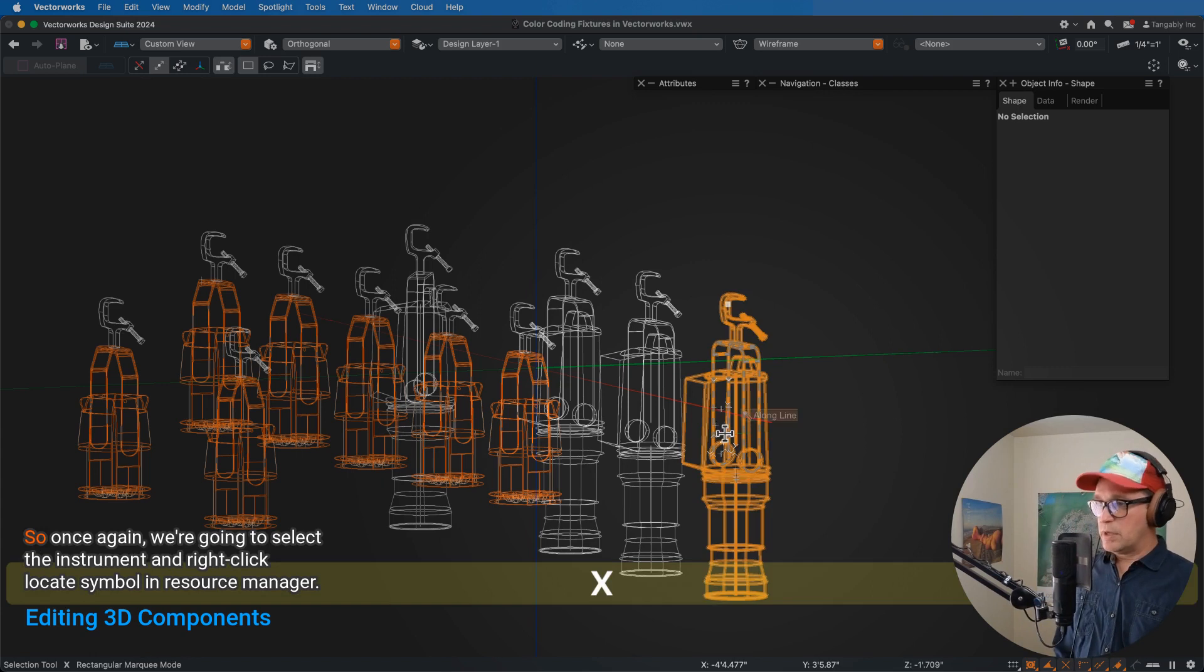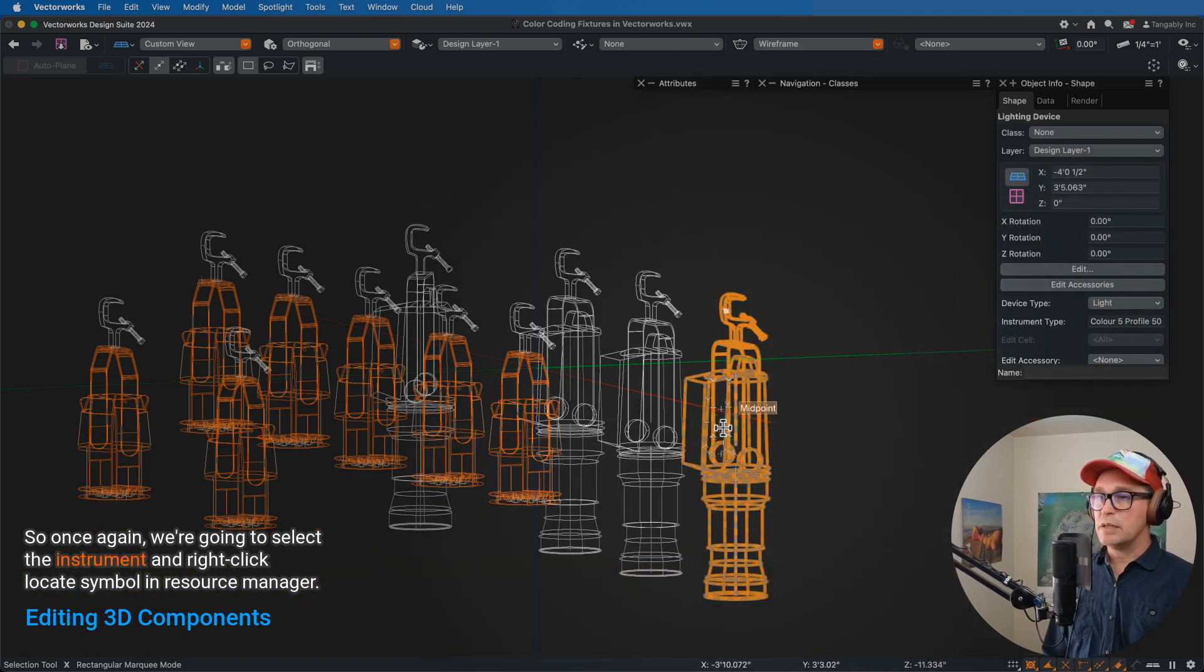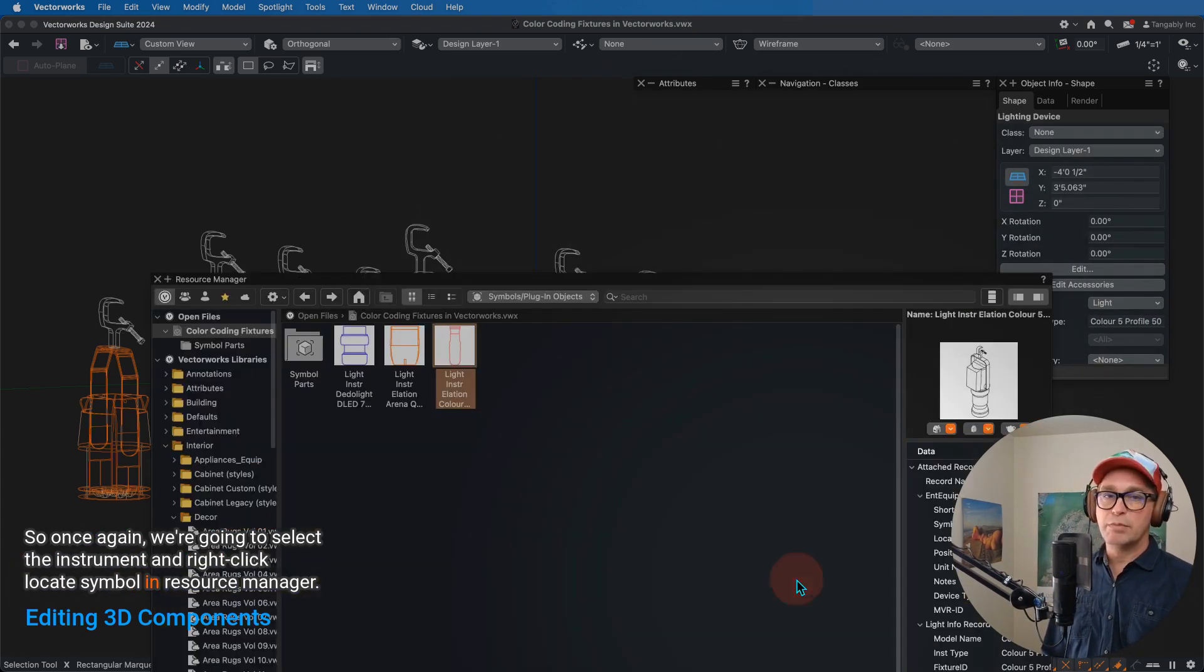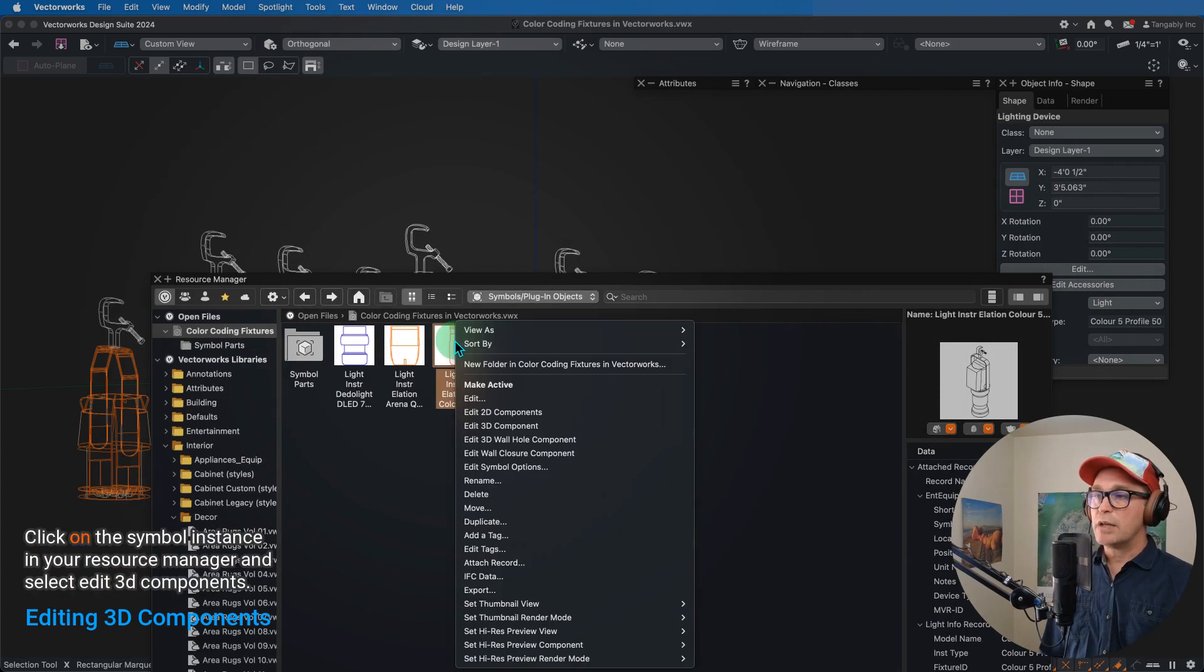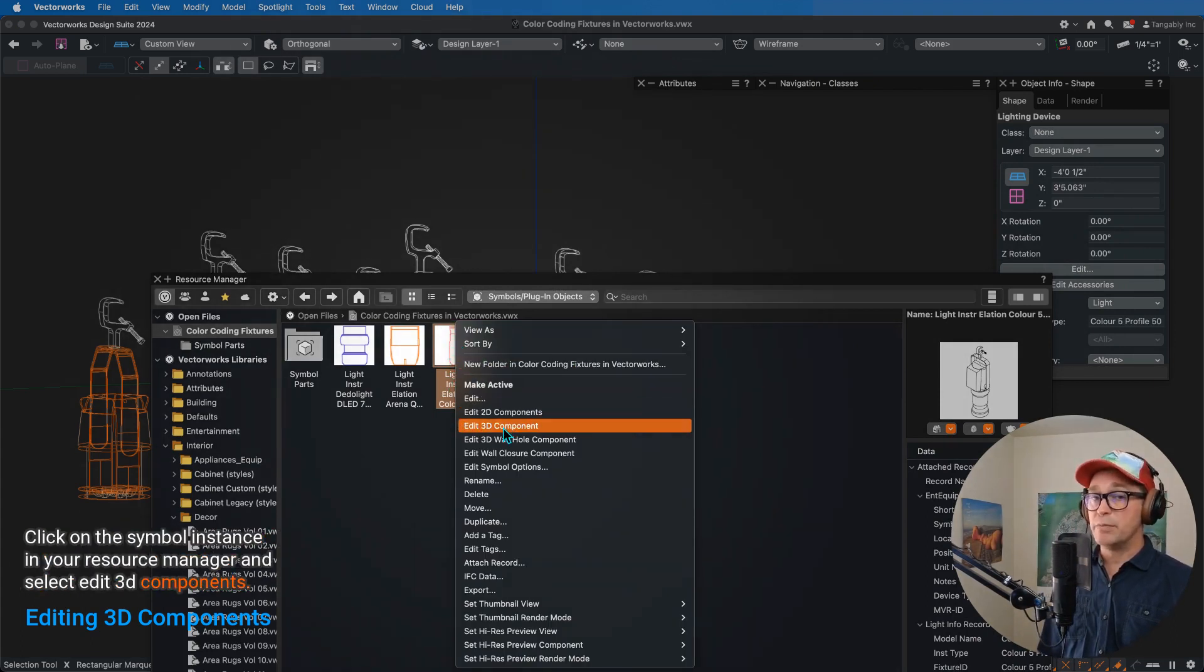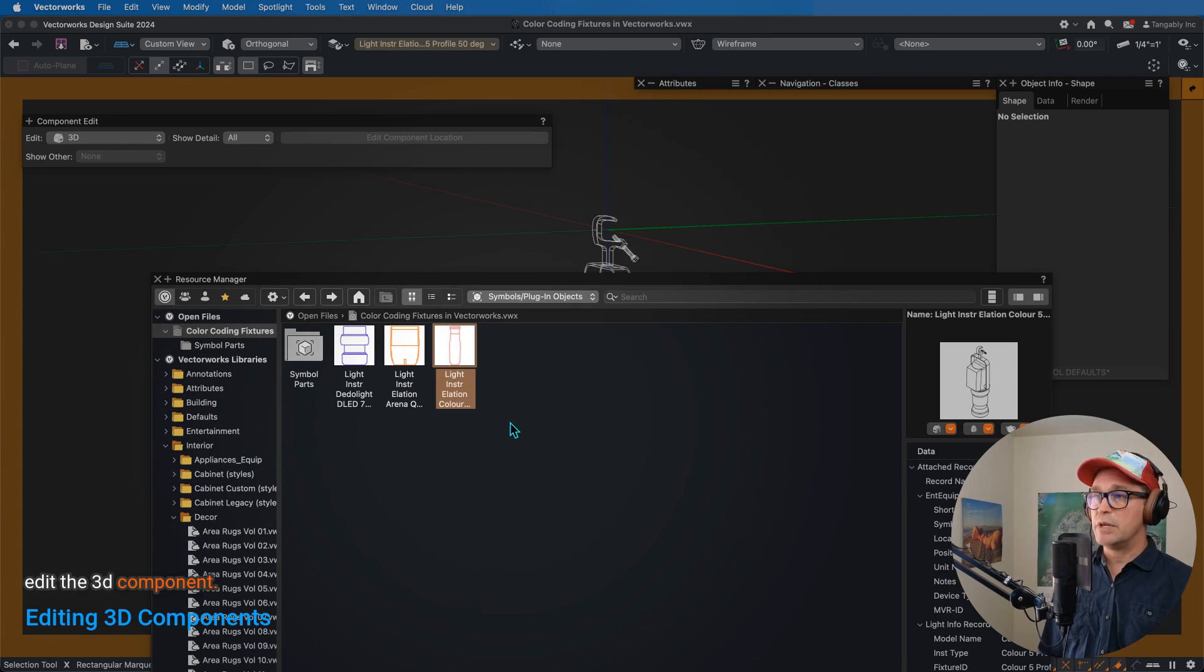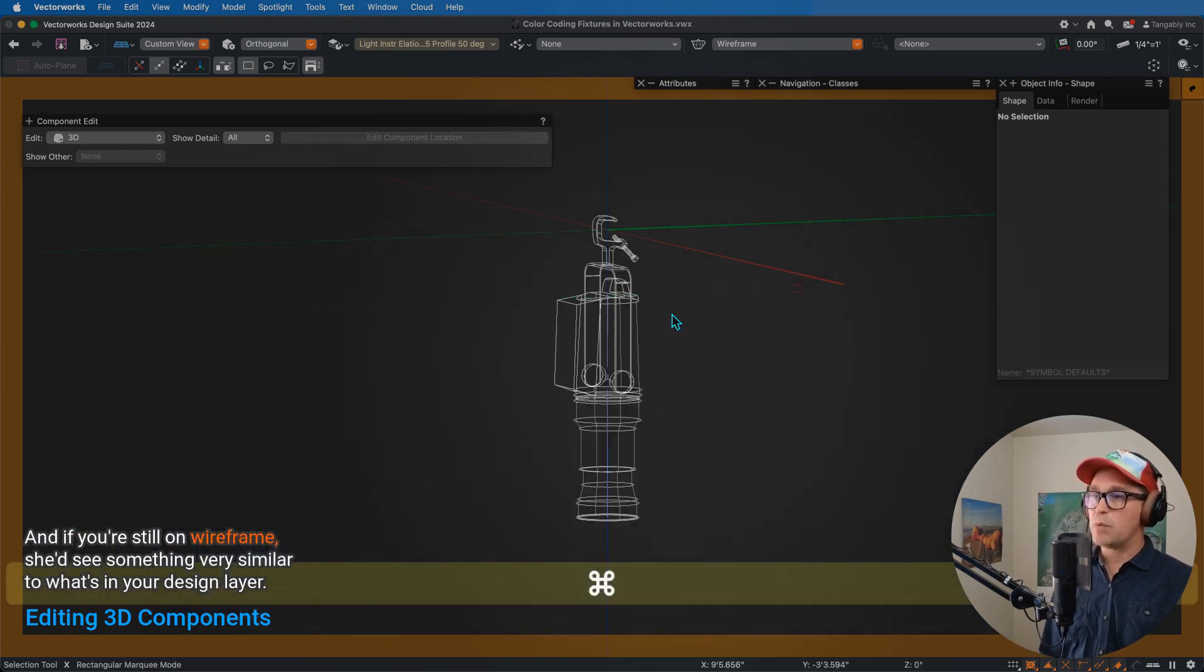So once again, we're going to select the instrument and right-click Locate Symbol in Resource Manager. Now right-click on the symbol instance in your Resource Manager and select Edit 3D Component.